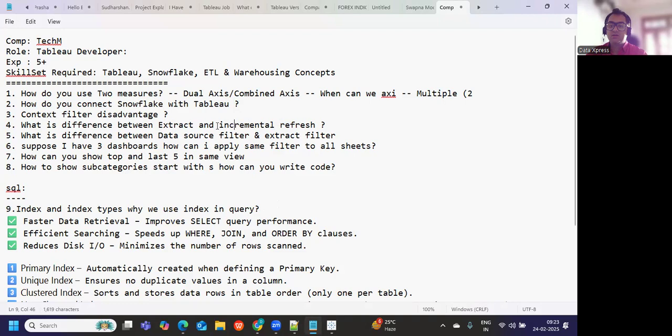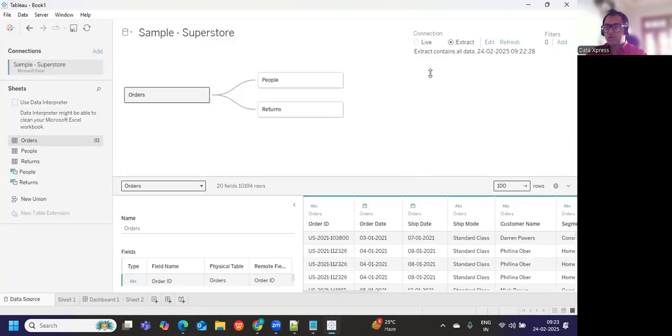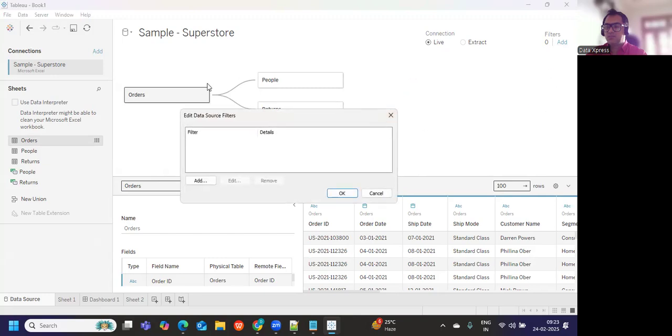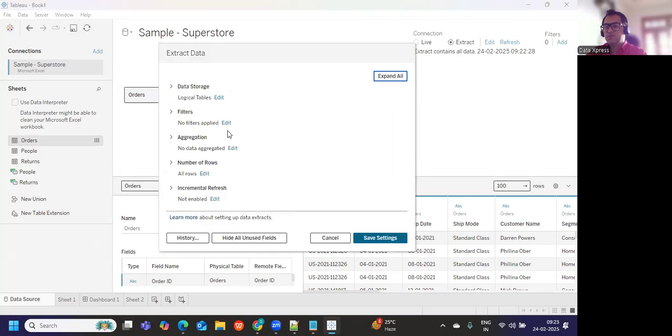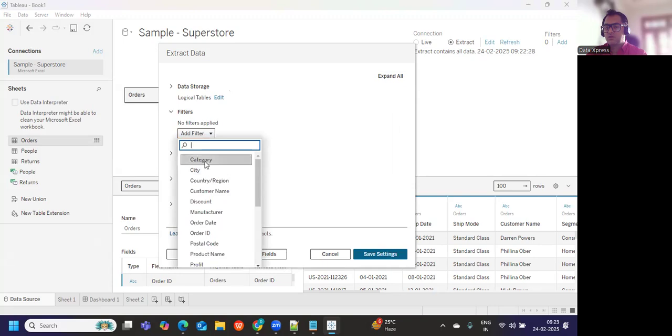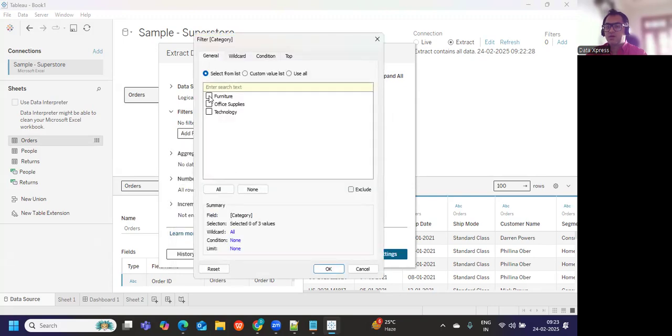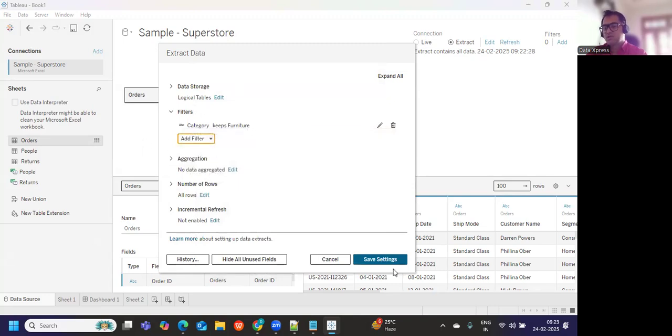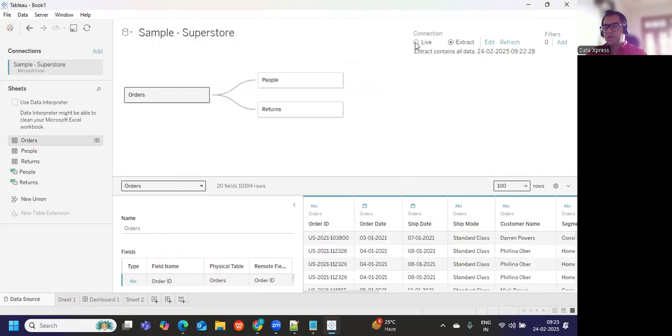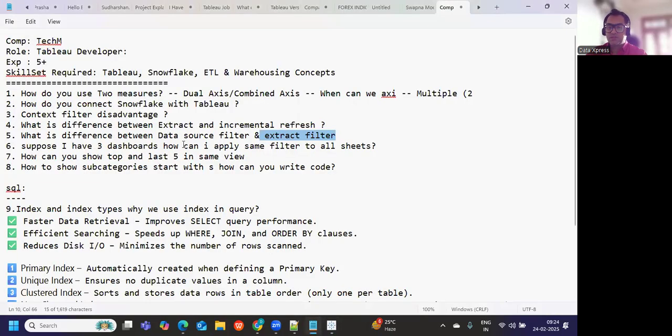Now what is difference between data source filter and extract filter? Again a very common point to get confused. This is live data right now. When you are adding a filter here, the filter is applied on your live data. But when you are clicking on this and you want to apply a filter to this, that becomes your extract filter. Here you are applying to the extract you are creating. So here you are applying to live data, extract means only to the extract you are creating. That is your difference between data source filter and extract filter.